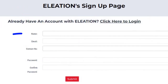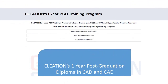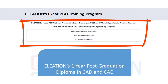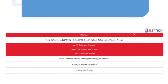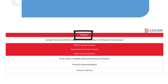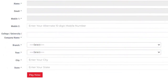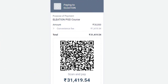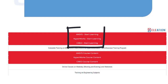If you are a new user, click on the Sign Up button, then enter your name, email ID, mobile number, password and confirm password, and click on Submit. On Eliation's 1-year PG diploma course page, you can check the date of the new batch. Use the Ansys, HyperWorks and Creo course content buttons to know the detailed course content. Click on Register, enter the required details and click on Pay Now. On the payment page, select the mode of payment and complete the payment process. Once complete, you will find Ansys Start Learning, HyperWorks Start Learning and Creo Start Learning buttons.